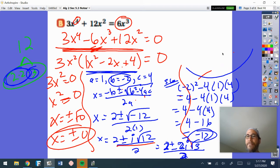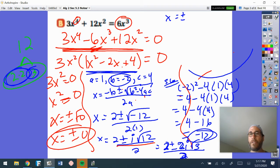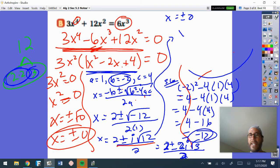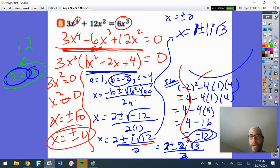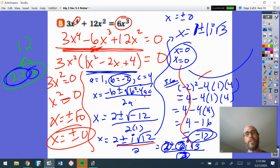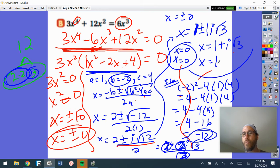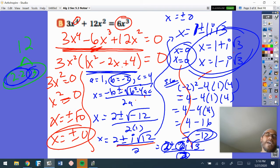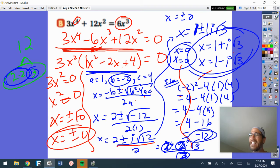Technically I should get four answers. We did get x equals plus or minus 0 — there are really two there, but they end up being the same answer (graphically it would bounce). And bringing down from the quadratic formula, I get x equals 1 plus or minus i√3. Dividing everything by 2 gives ones. So the four answers are: x equals 0, x equals 0 again (same), x equals 1 plus i√3, and x equals 1 minus i√3. Very interesting — there was a 4th degree, and I technically got four answers.